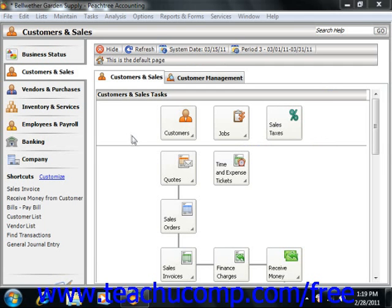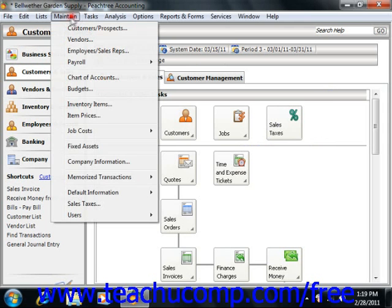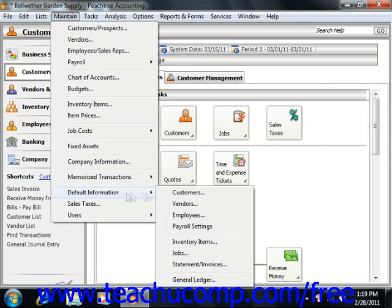When you want to set the defaults for the General Ledger, you select Maintain from the menu bar, roll down to Default Information, and then choose the General Ledger command.